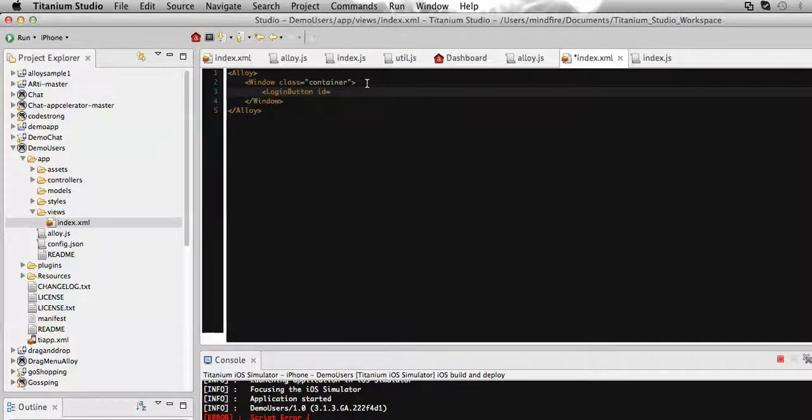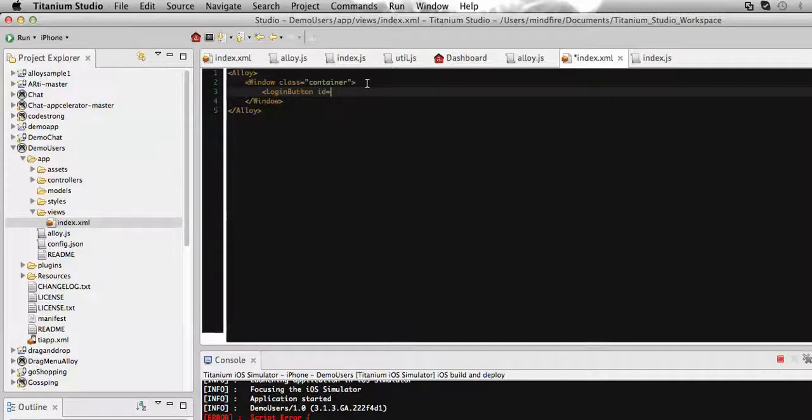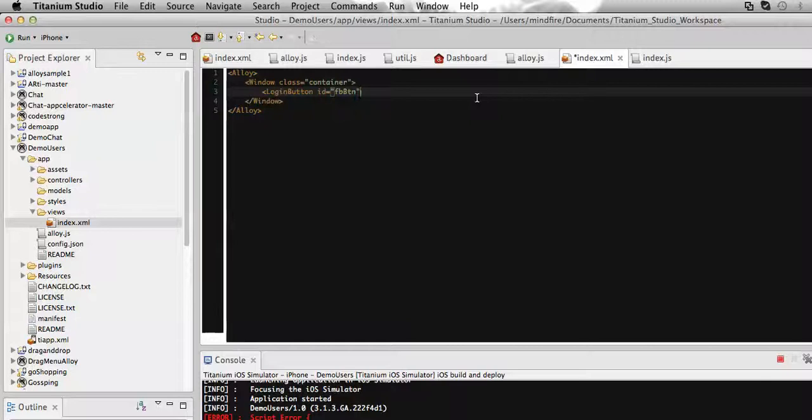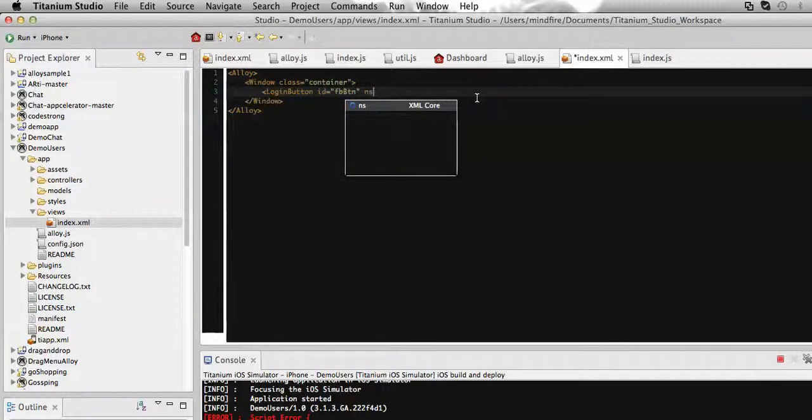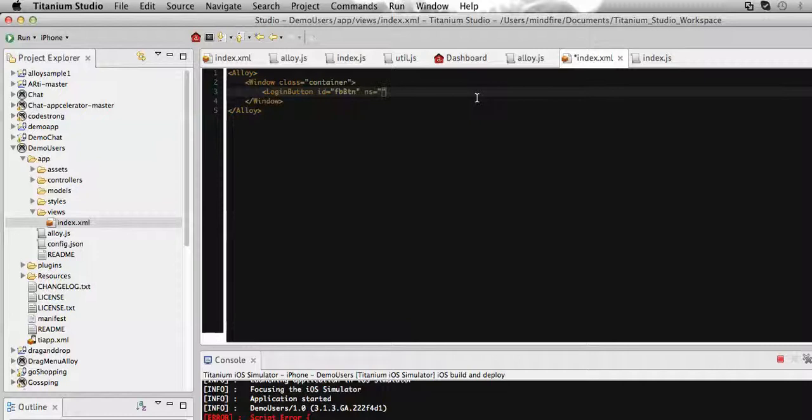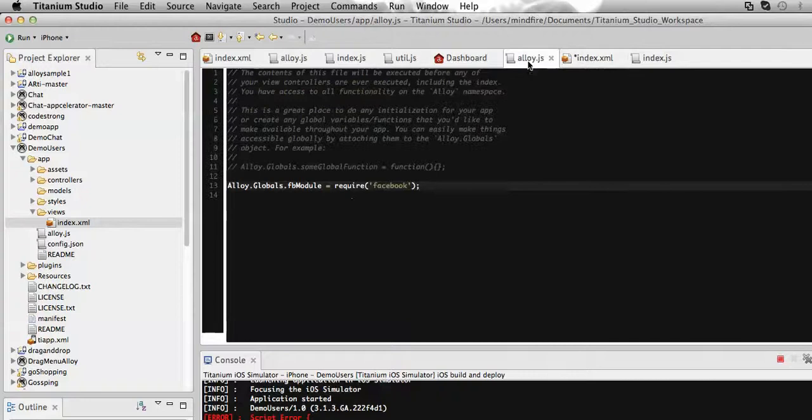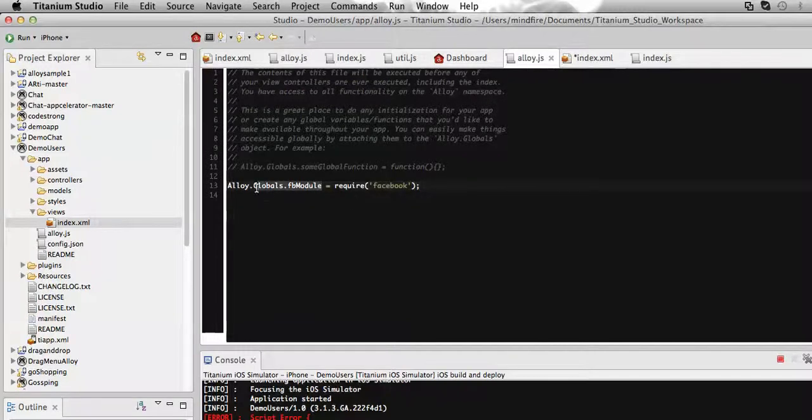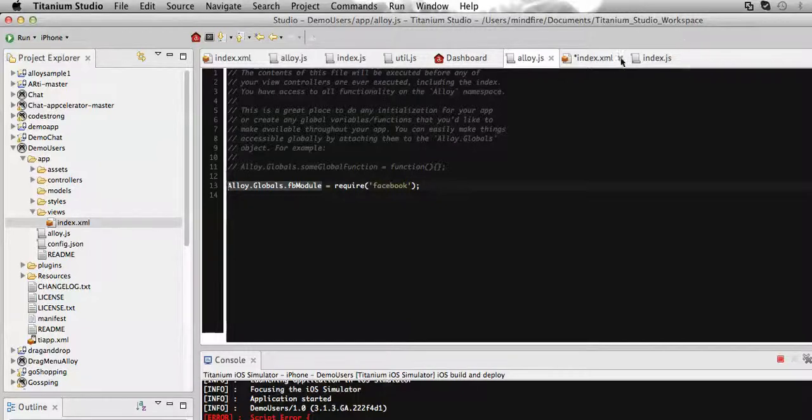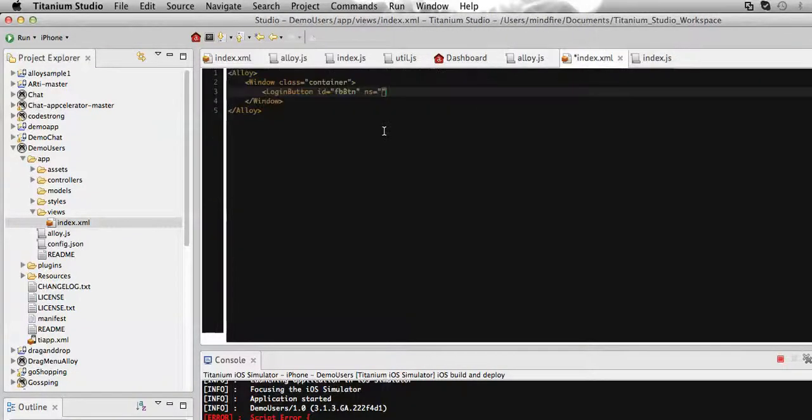Let's add an ID for that button. For the time being, I'm using fbbutton. Then we need to add a namespace under which namespace this button comes. So for this, it will have the Facebook module.